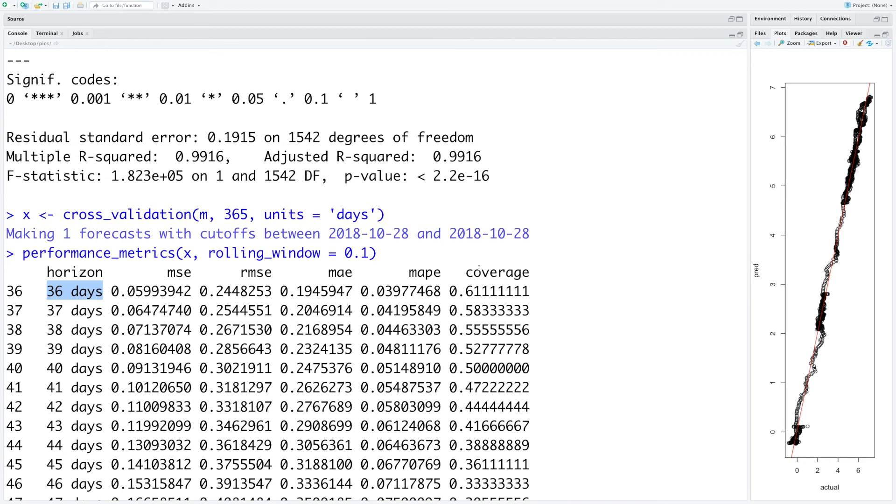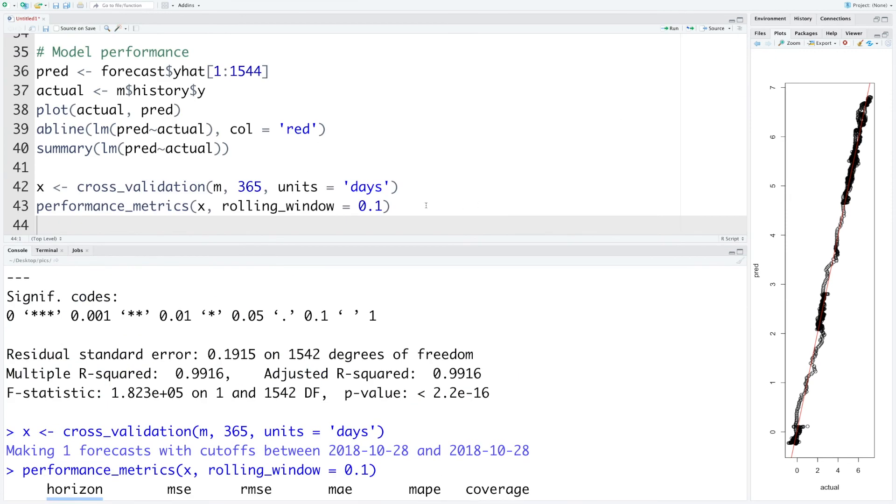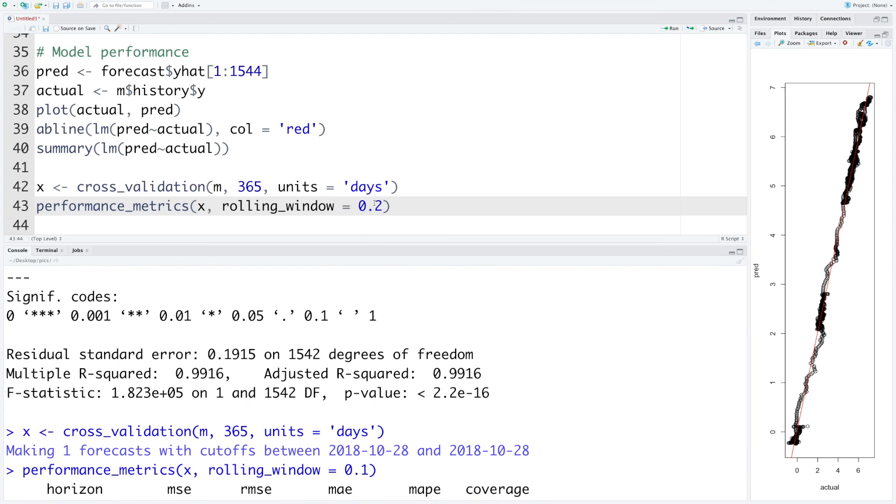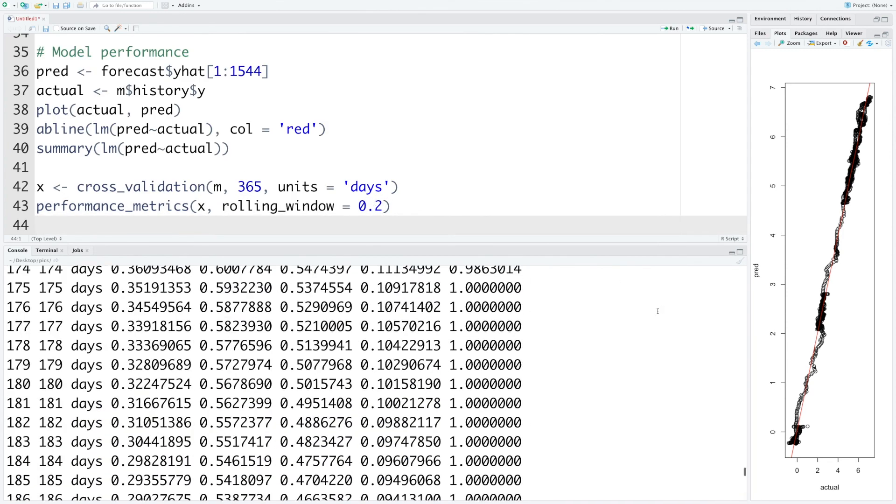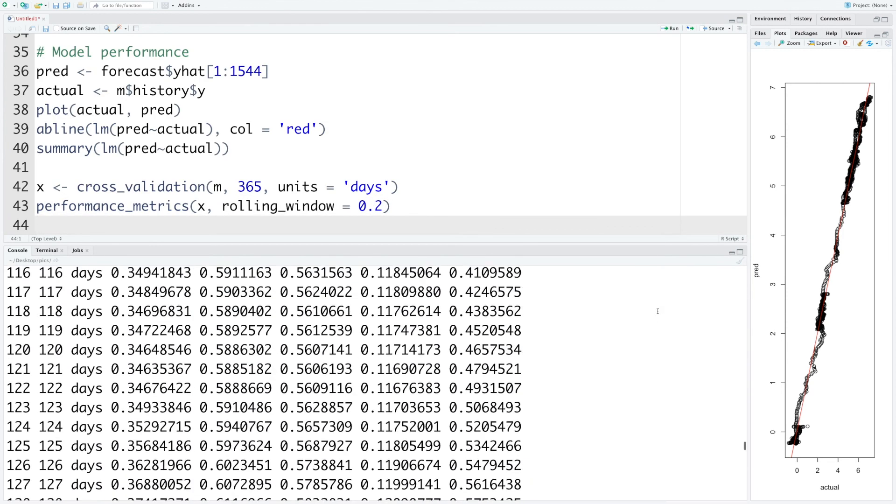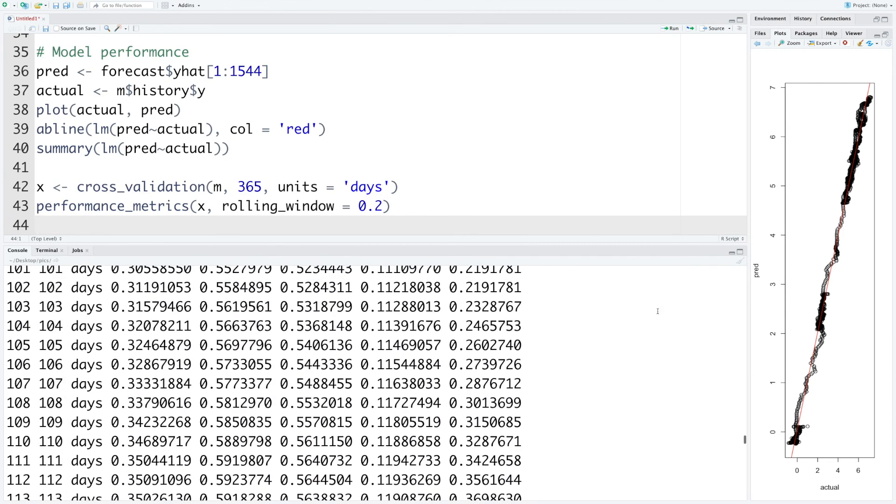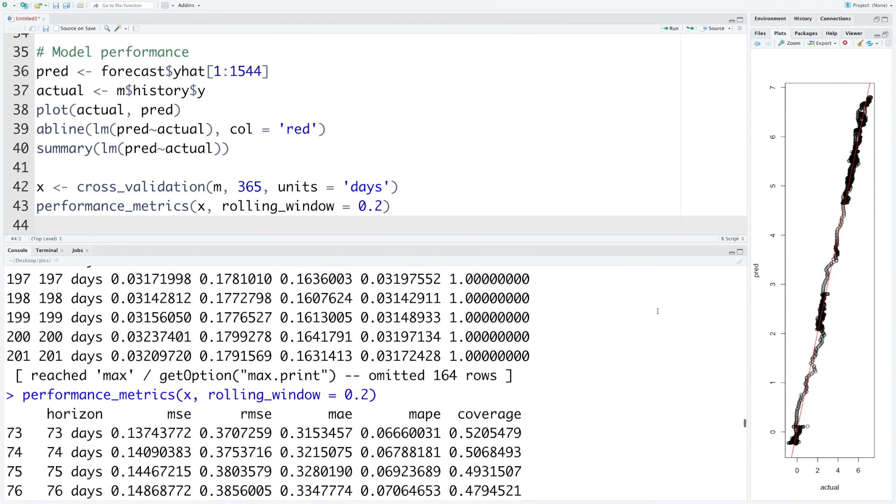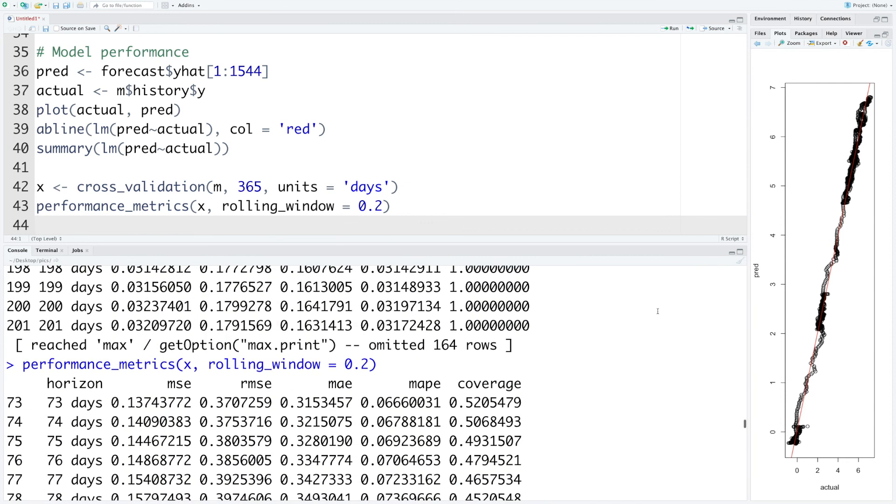It calculates MSE mean square error, root mean square error, MAE, MAPE, and coverage. The day starts with 36 days because we are using a window of 10%.